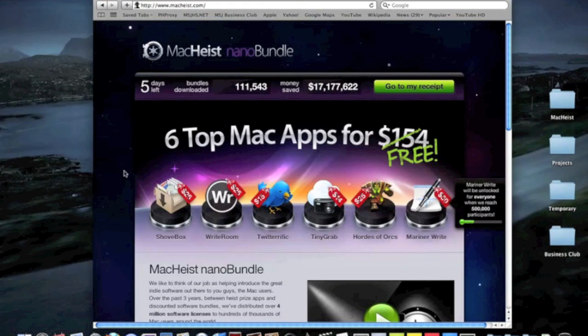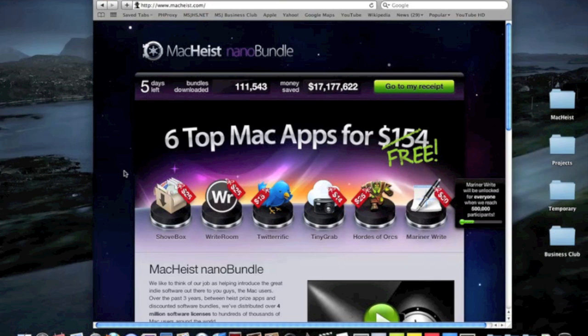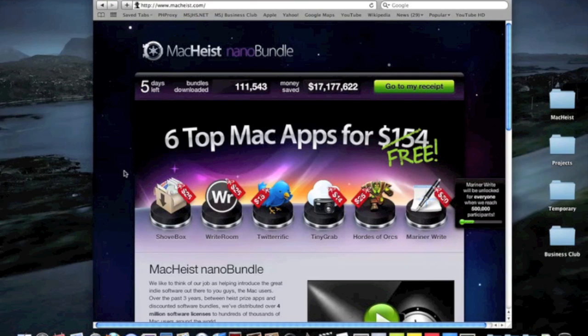So this year's MacHeist Nano Bundle, I'm sure many of you have heard it before, but MacHeist is an annual event that gives you free Mac applications. All you have to do is they give you a bunch of puzzles, like the internet scavenger hunt, and you just hunt for stuff on the internet, you solve puzzles and stuff like that. It's really geeky and technophile-ish, but I like it because I'm a technophile.